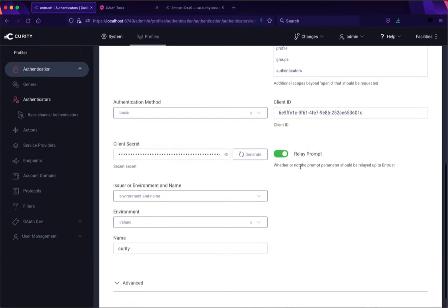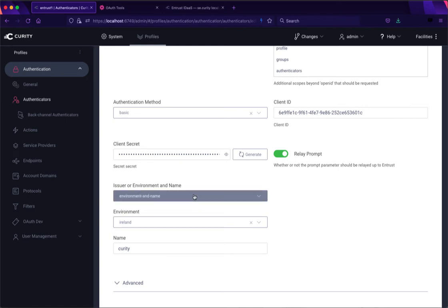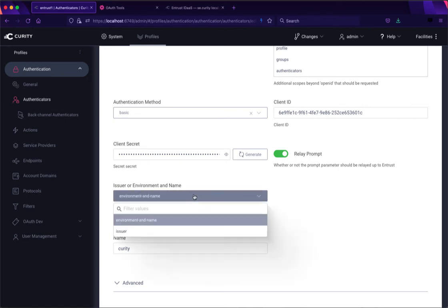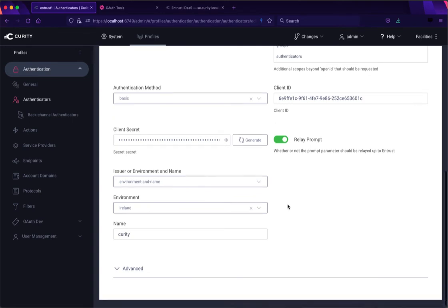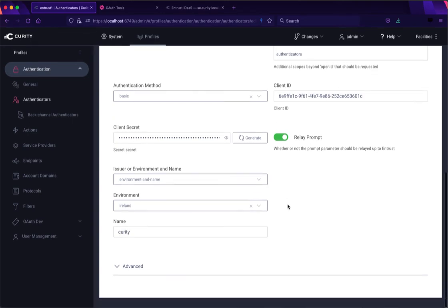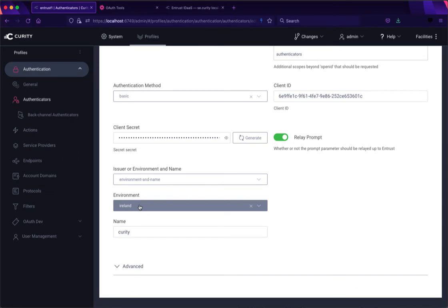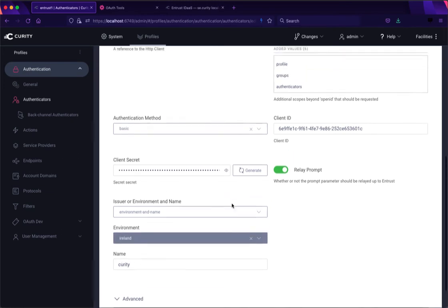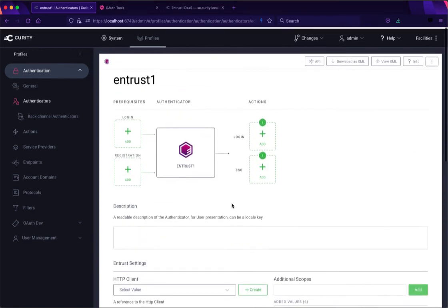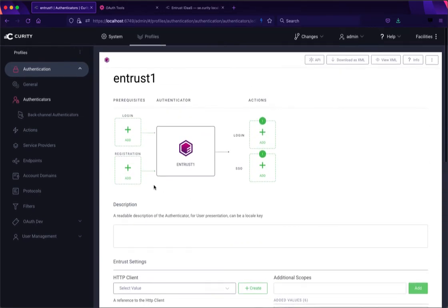And I've also said to relay the prompt so if my client application sends a prompt equals login the authenticator will pass that through up into Entrust so that the user has to log in anew there. I also instead of configuring the issuer URL like we did to configure OAuth tools I've just specified running in the Ireland environment and I have a tenant name of Curity. So that's all there was to that.